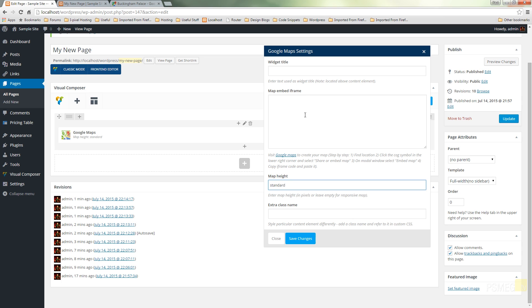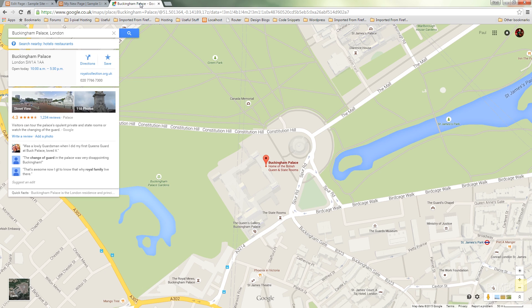So let's just switch over to Google Maps and I've already put a destination in which in this case is going to be Buckingham Palace.